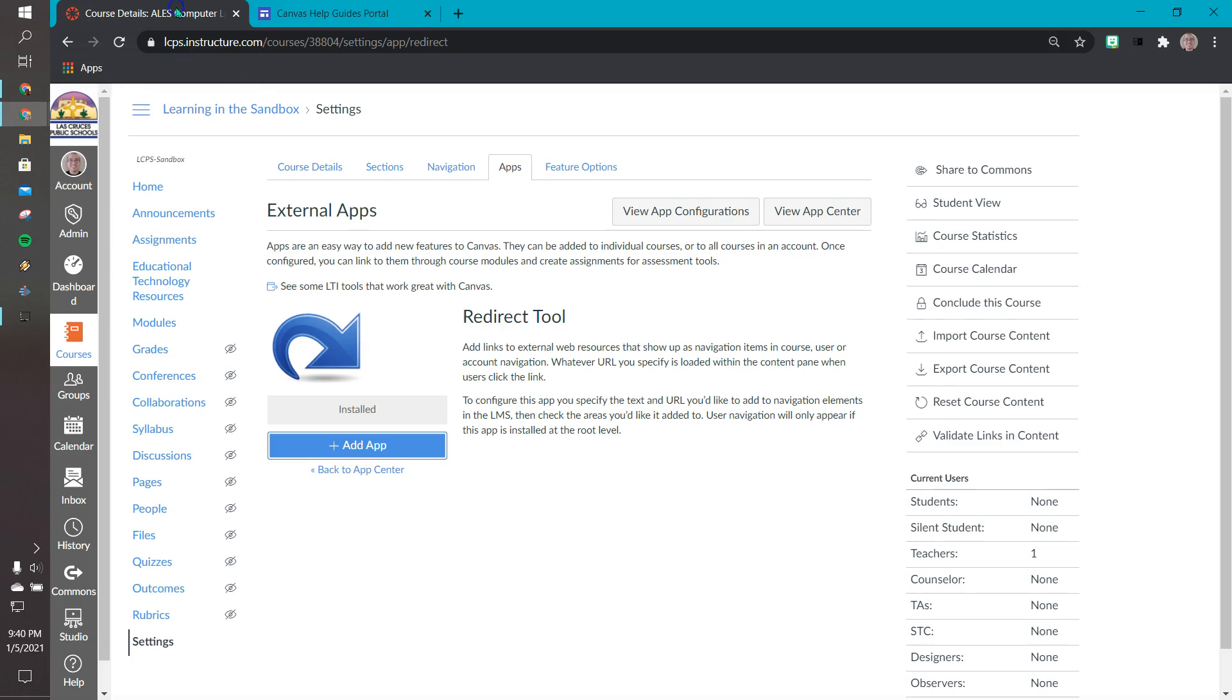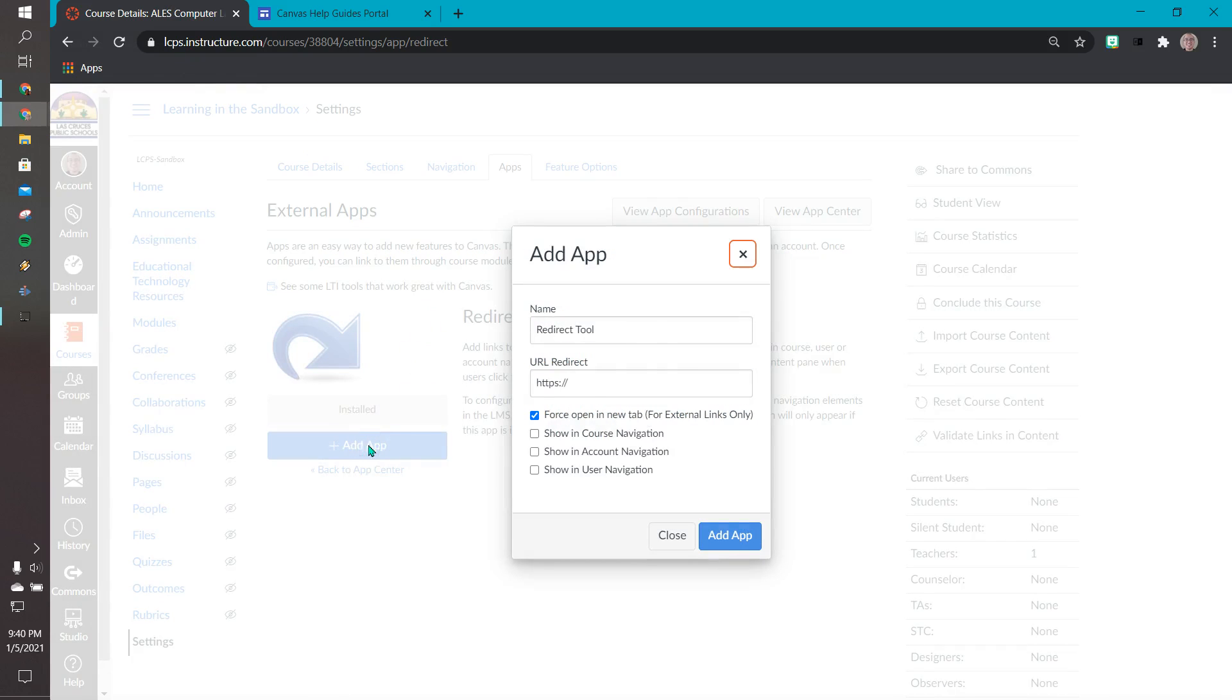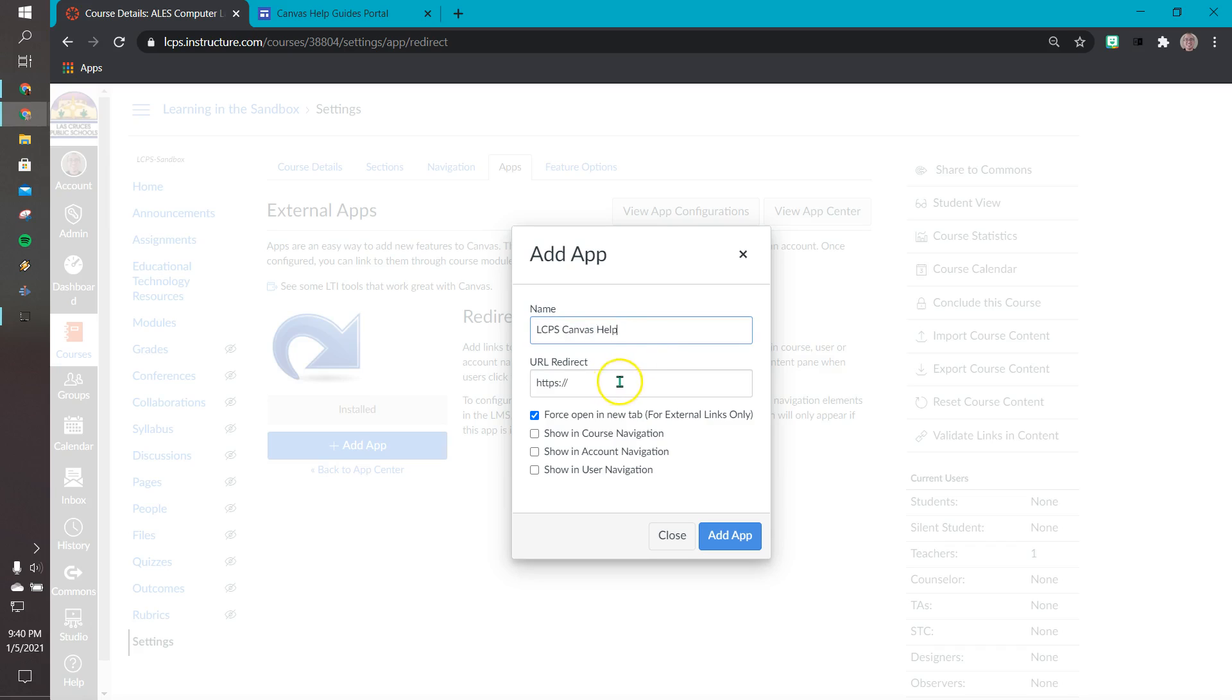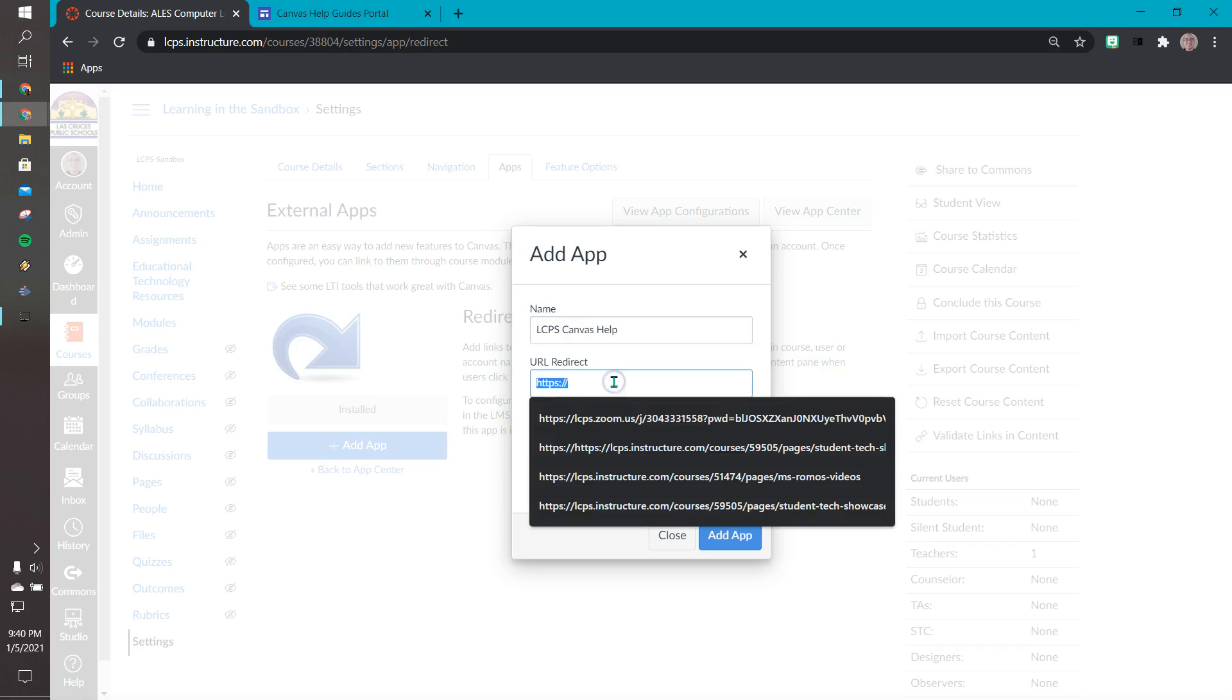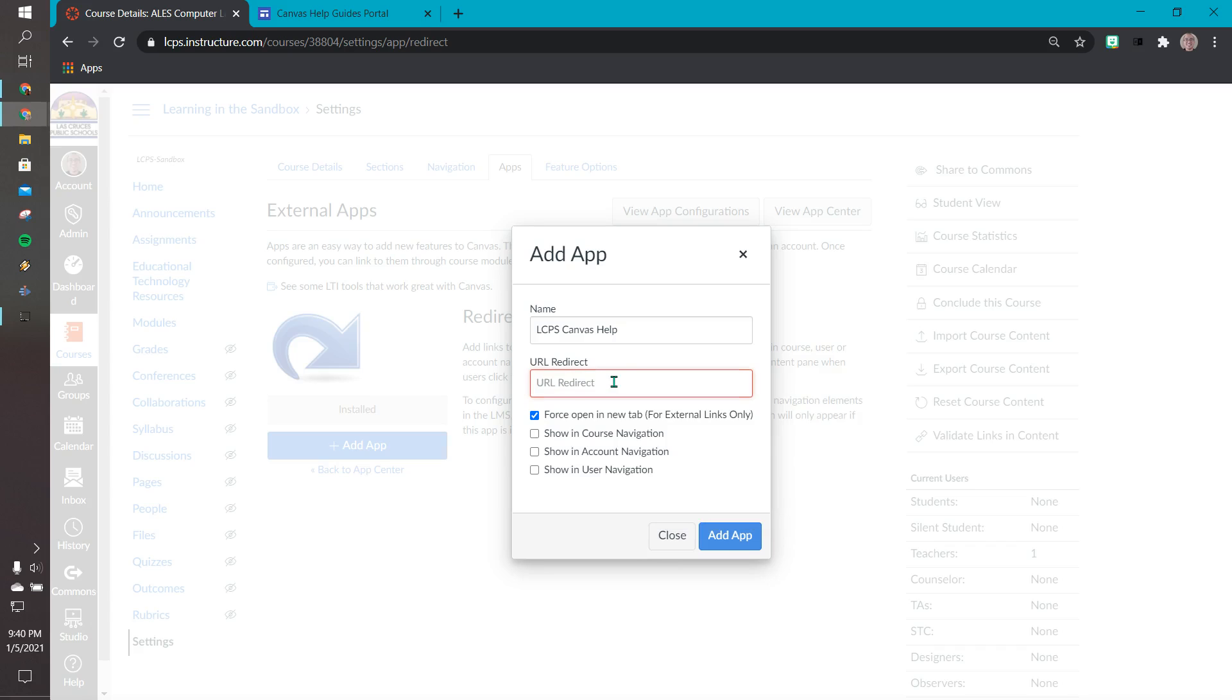I'm going to come back to my canvas page. I'm going to select add app right here, and now we want to customize. So we're going to click in the top box and for this example let's call it LCPS canvas help. Down here this is where we want to paste that address.